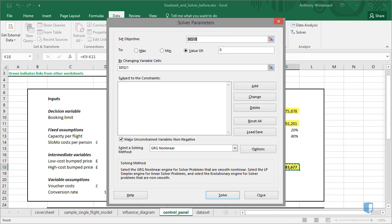Our Total Additional Profit cell is selected as the set objective. I'd like to find the maximum value of Additional Profit, so I'll select Max.